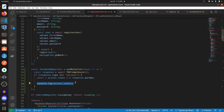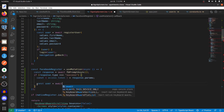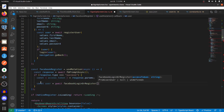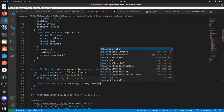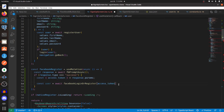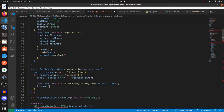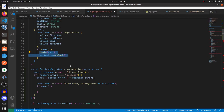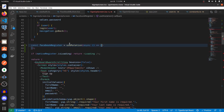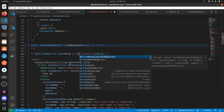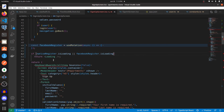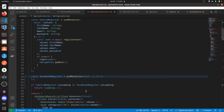Back in the signup screen, where we were logging the access token, let's instead call that function: const user = await facebookLoginOrRegister(accessToken). If user exists, log in the user and call navigation.goBack. Also update the loading check to include facebookRegister.isLoading alongside nativeRegister.isLoading.